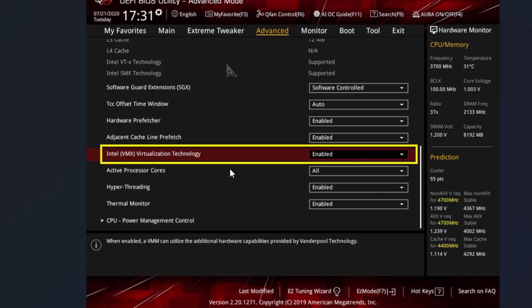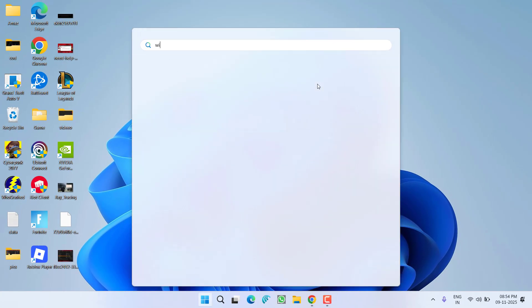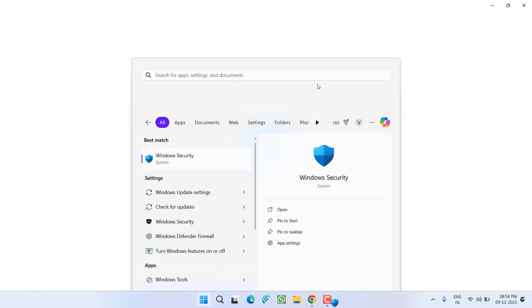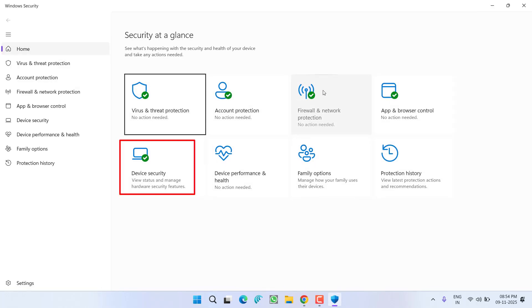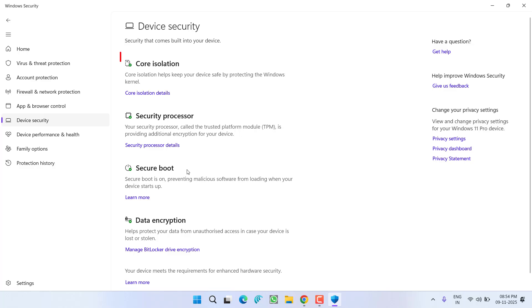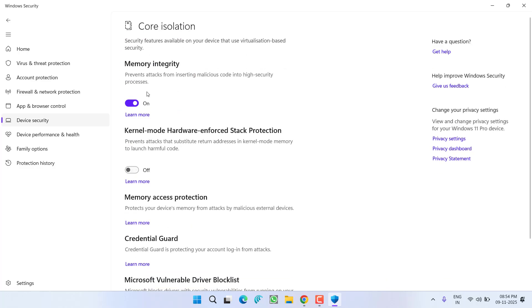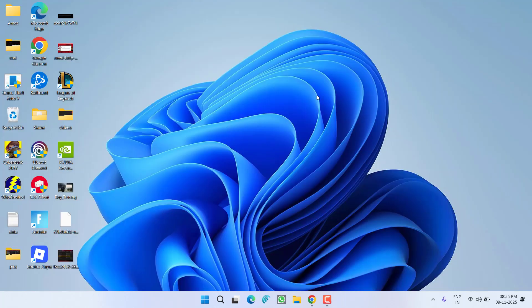After enabling Intel VT-x or SVM mode, you need to open up Windows Security. In Windows Security, click on the option Device Security. Now click on Core Isolation details. From here, make sure this particular option Memory Integrity is turned on.